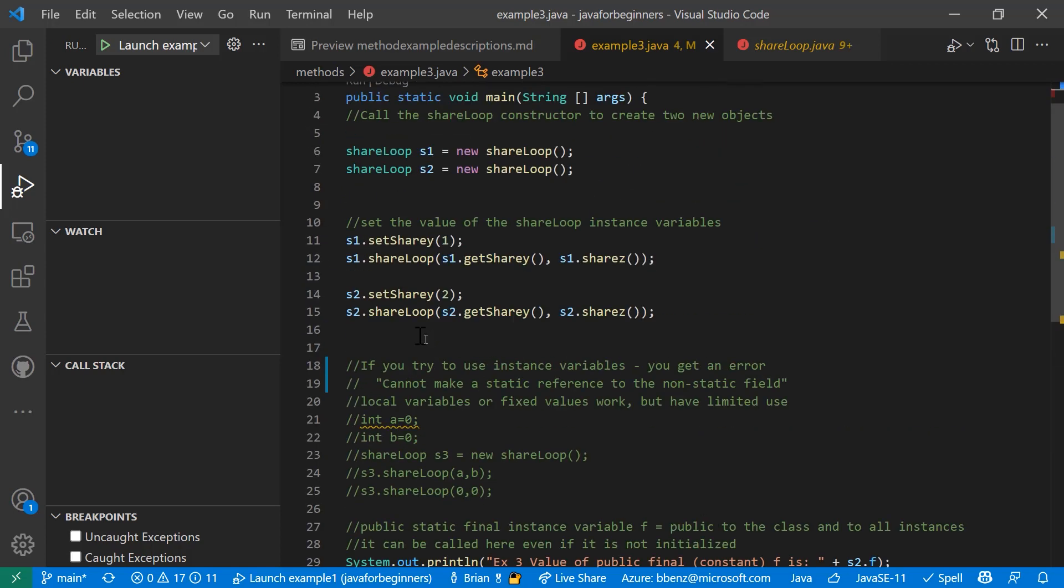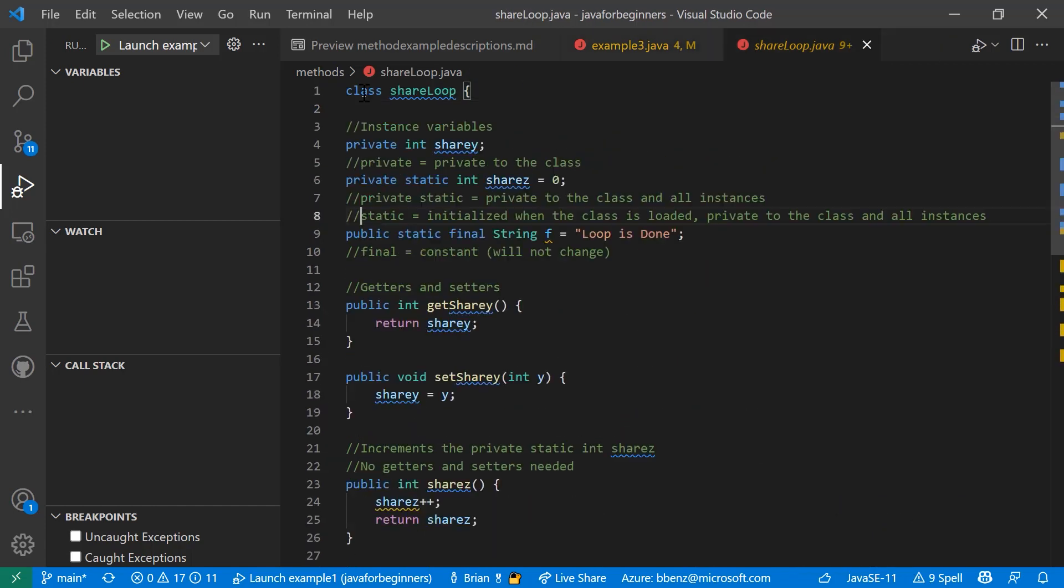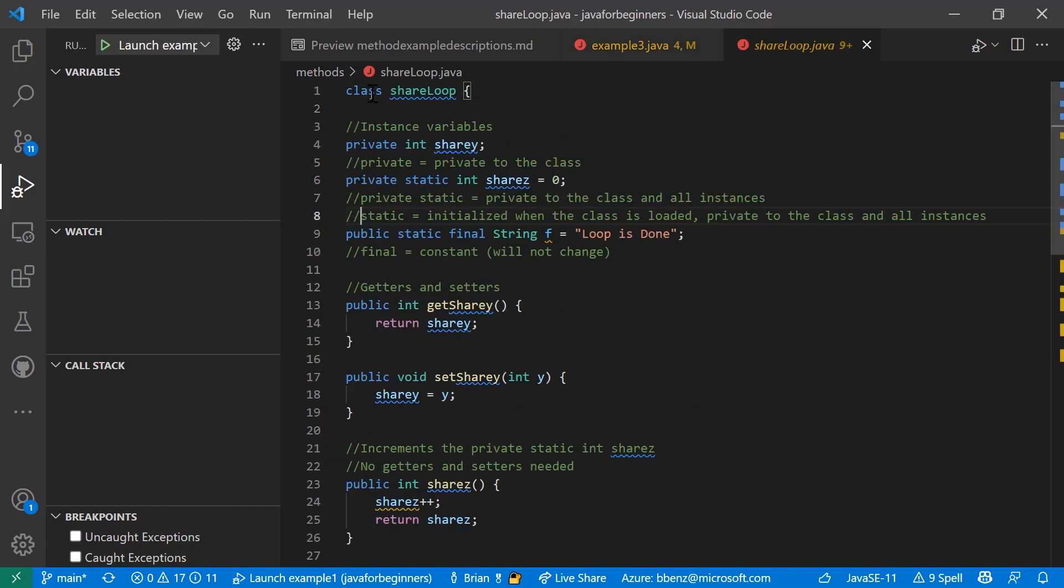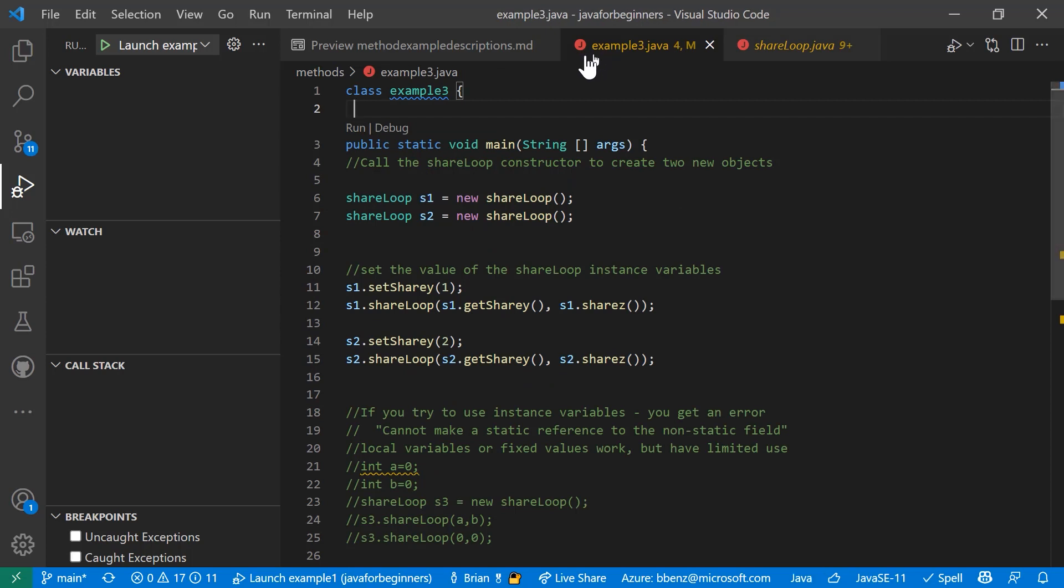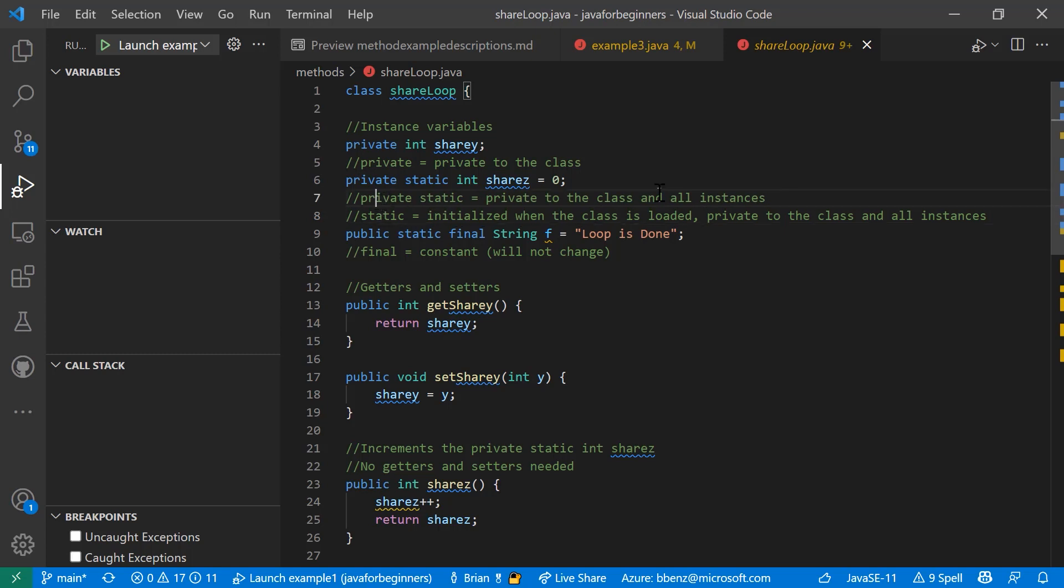And then S2 set share y goes and gets share y and share z. If you see here, where is this code? Where is this share loop code? Well, it's actually in a different file. Here's class share loop. This is called by example three when we create these constructors. Private int share y is an instance variable. It's private to the class. Private static int share z. We instantiate it as zero because we're going to start with zero in our loop. And private static equals private to the class in all instances. If you just have static without private, it's initialized when the class is loaded and it's private to the class in all instances as well. But private static means it's private when you start here.